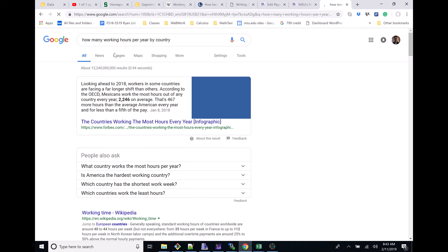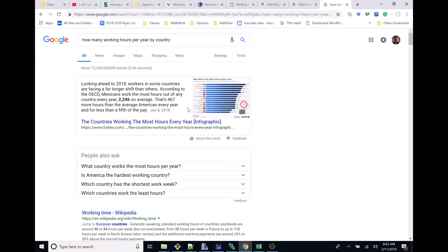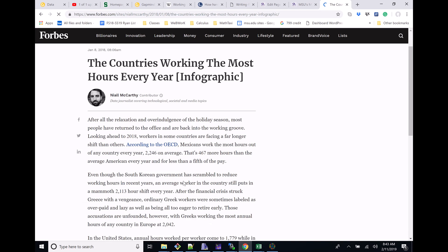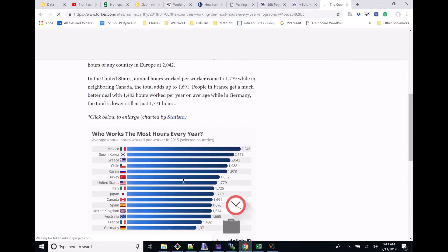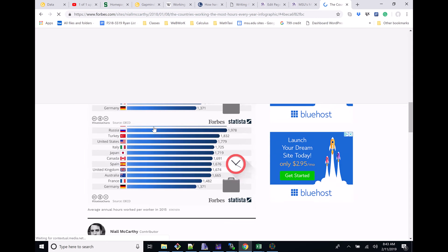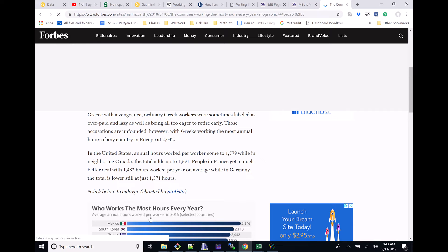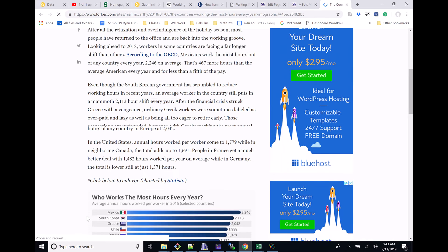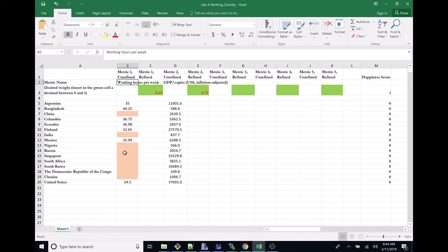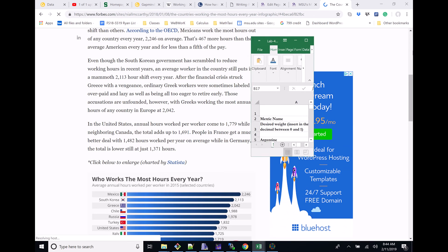Let's just see if anything comes up for this. Who works the most hours every year? Okay, maybe this is something with a nice little infographic. I don't see any China on here, but maybe there are some countries that I was missing. We have Mexico, we have South Korea. Let's see if I was missing any of those. Going back here — South Korea, I was missing. Mexico I apparently found. So let's go ahead and grab that South Korea data.